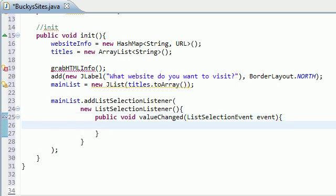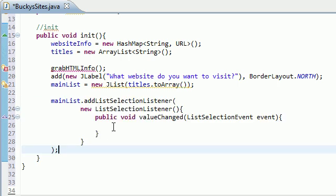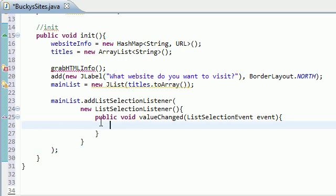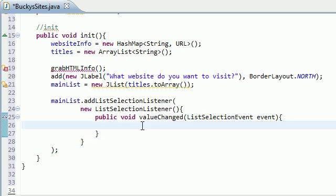So basically what we have going on here is we added a listener to that list. Basically a bit of code that sits on that list and waits for something to happen. Now whenever a user pretty much clicks anything on that list, then it's going to call this method value changed.